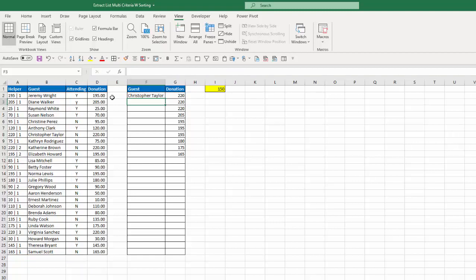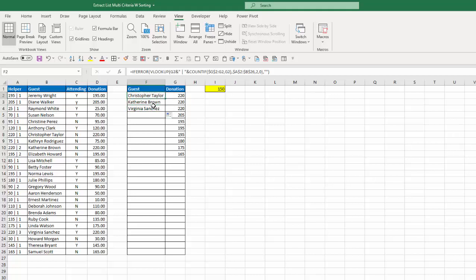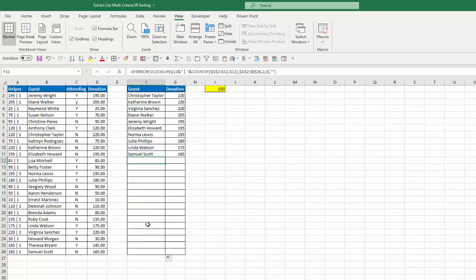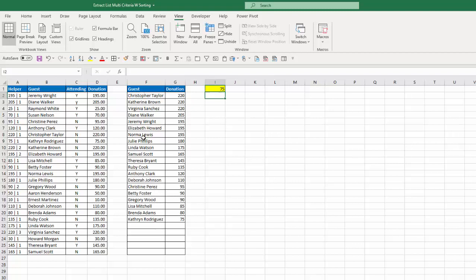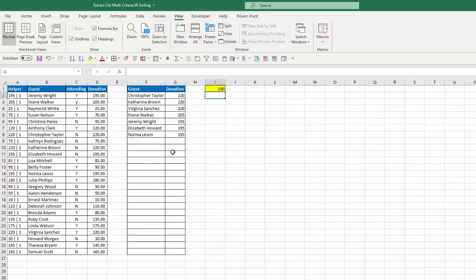I'll hit enter, and for 220 I get Christopher Taylor, which matches. Copying down gives me Catherine Brown and Virginia Sanchez as the next two — Catherine Brown for 220 and Virginia Sanchez below. So even though I have the exact same amount, it did not duplicate those names. I can copy that down and it fills in the rest of the values, with different names even where amounts are the same. And again, if I change this to 75, it expands and populates accordingly; if I change it to 190, it reduces dramatically.